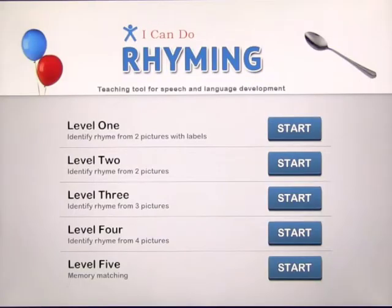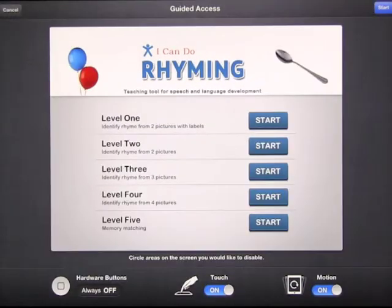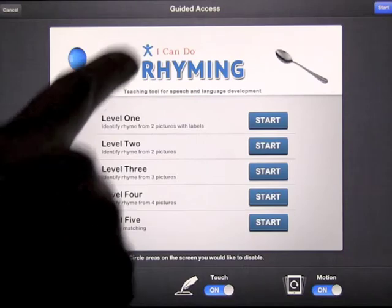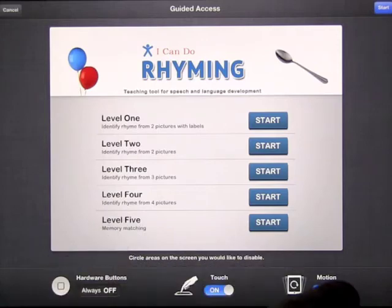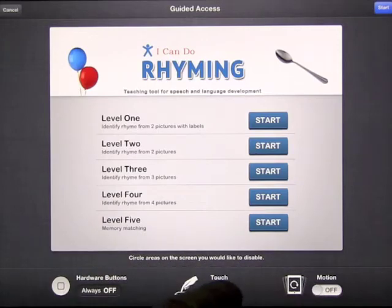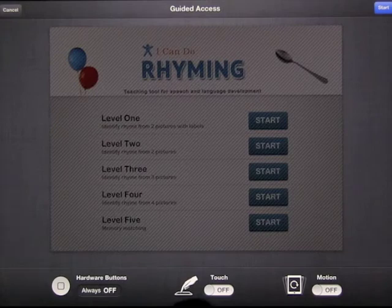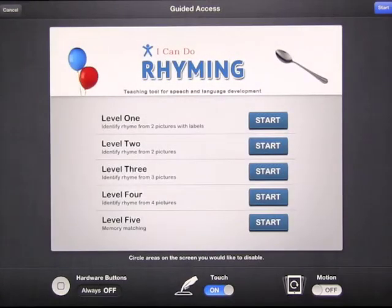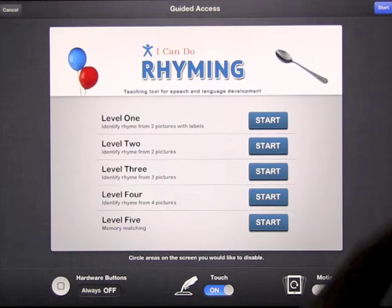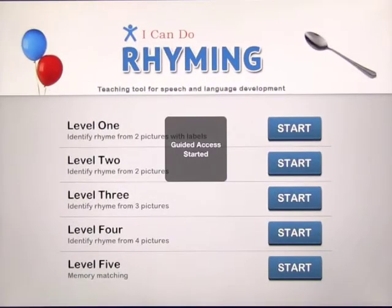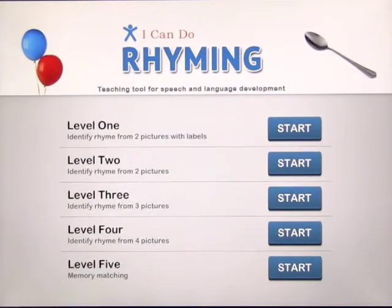You click the app that you want to work on. You press your Home button three times and you see the Guided Access screen comes up. You have the option of turning things on and off. If you don't want them to be able to tilt the iPad you can turn that off so they can't tilt it. If you turn the touch off it would disable the entire screen, so you're obviously going to leave that on. Press Start.